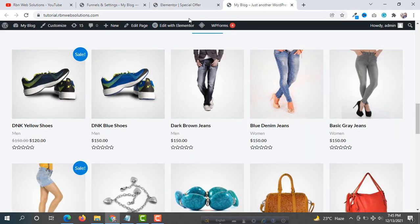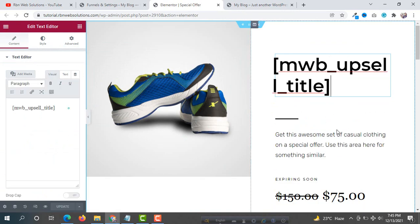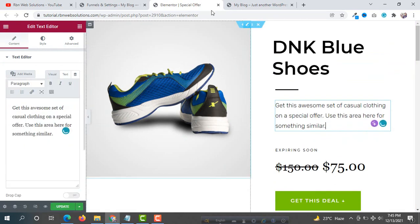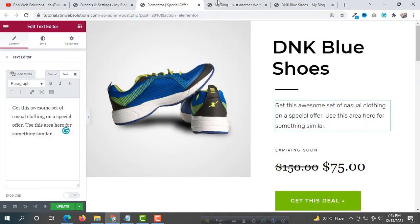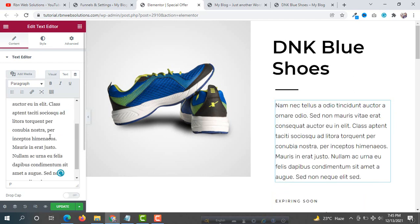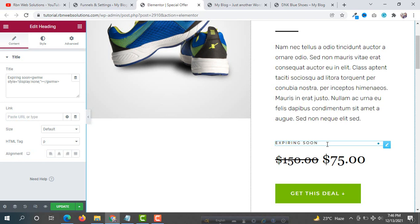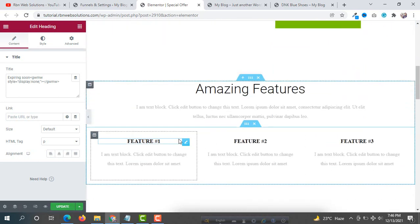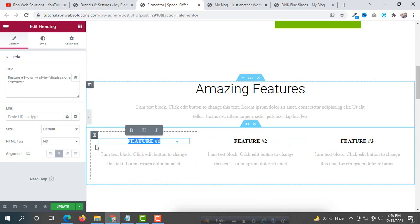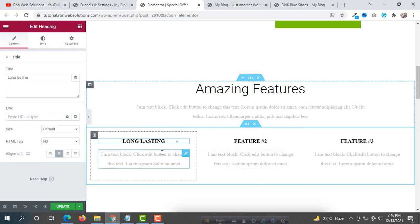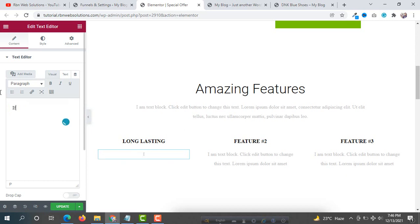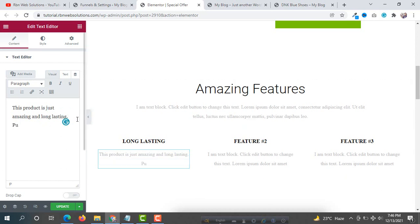This is our product and we can see it here. We can edit everything — for example, some descriptions we are going to change. Open the product and put in some descriptions. You can also change the text and add amazing features — every title, for example 'Feature One: Long Lasting'. If you want to change those texts you will be able to do so. You can add anything, like 'This product is amazing and long-lasting.'